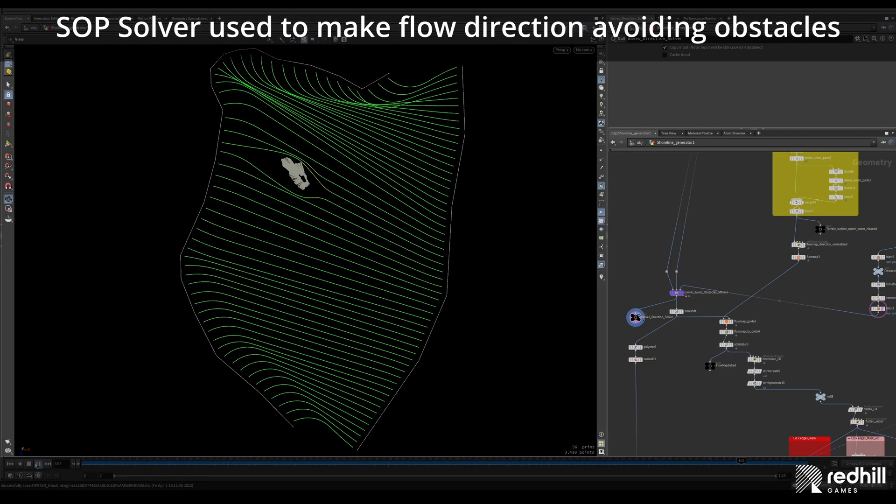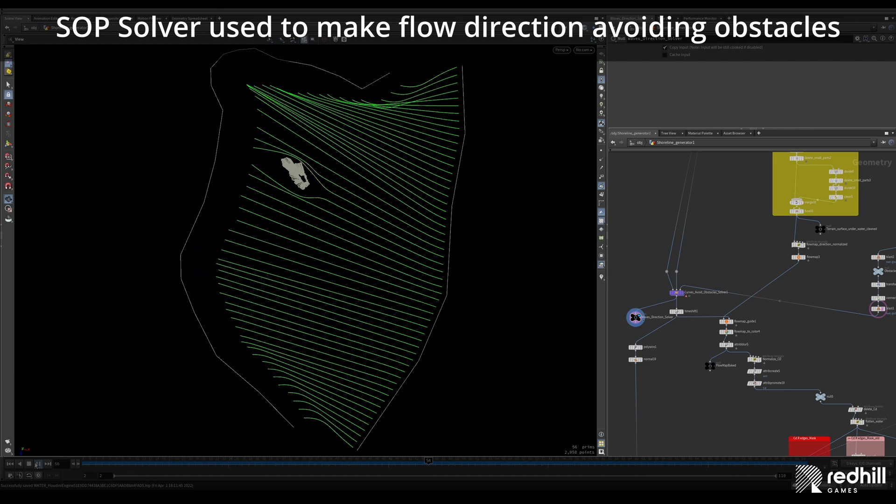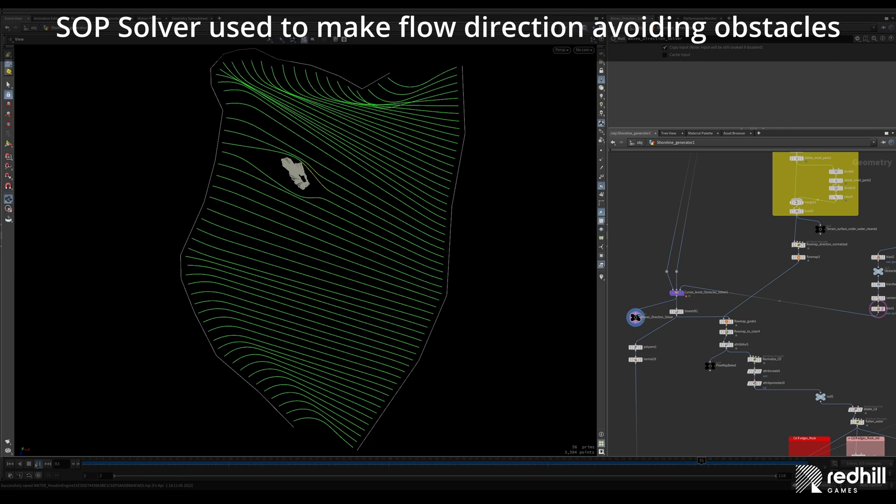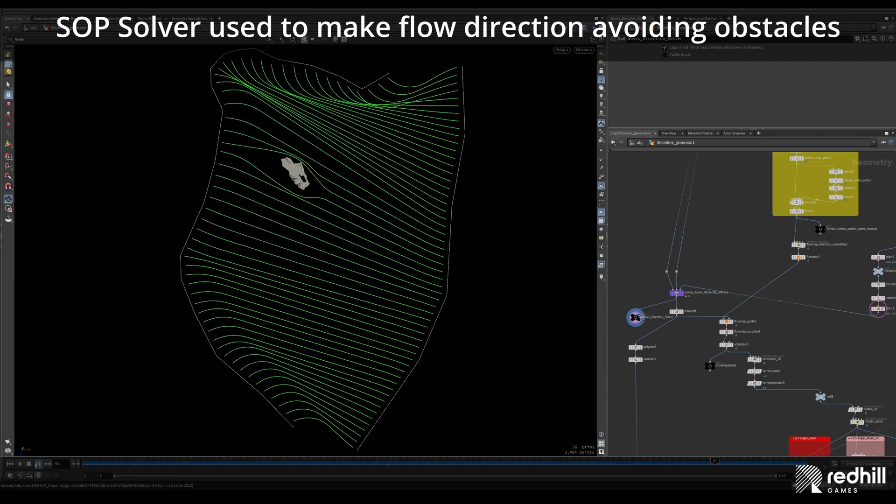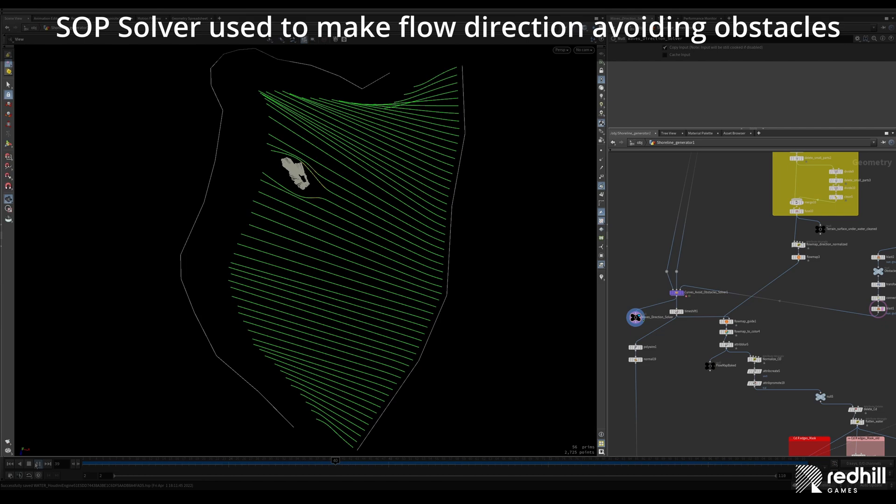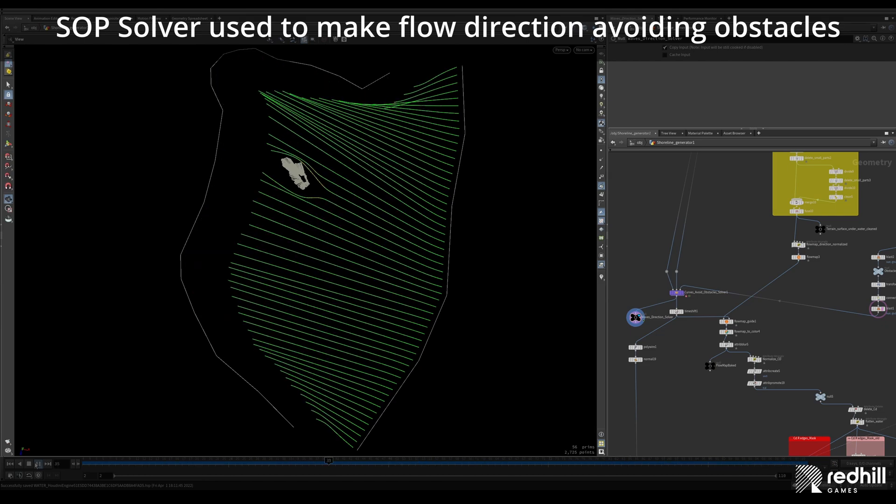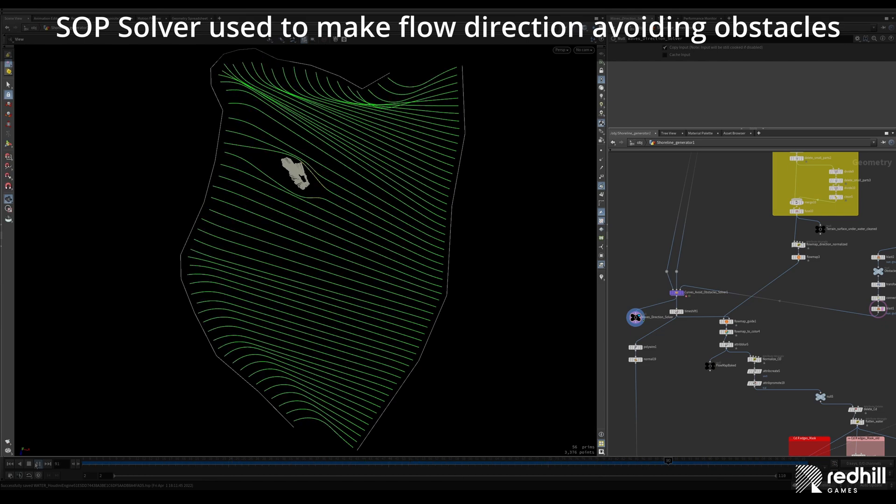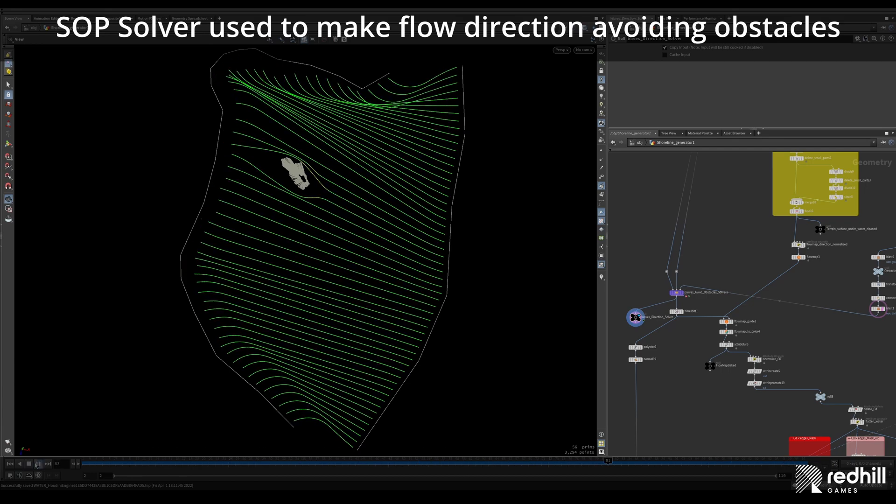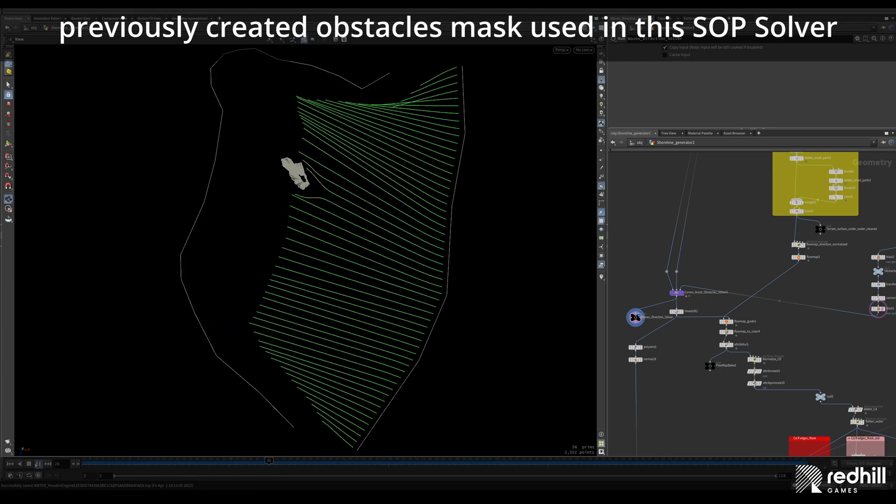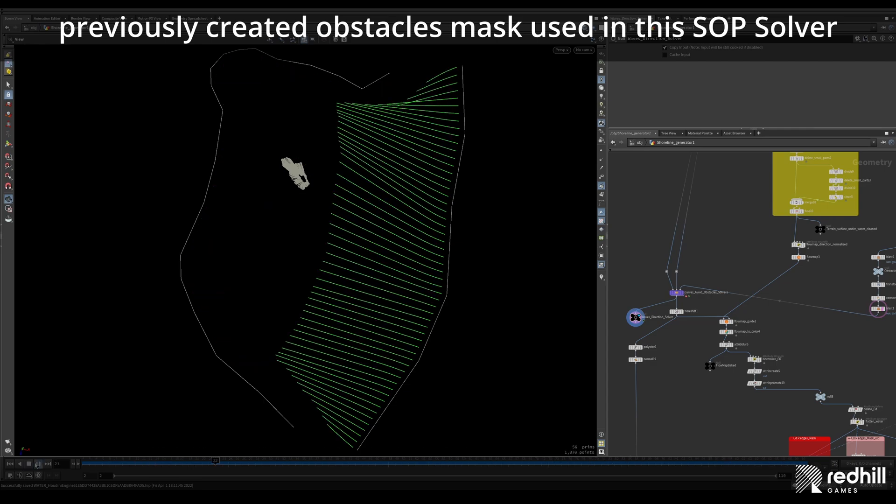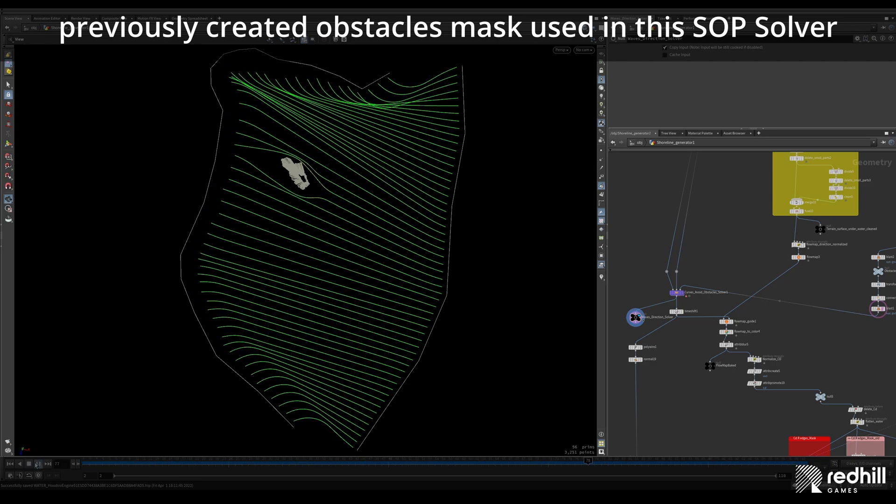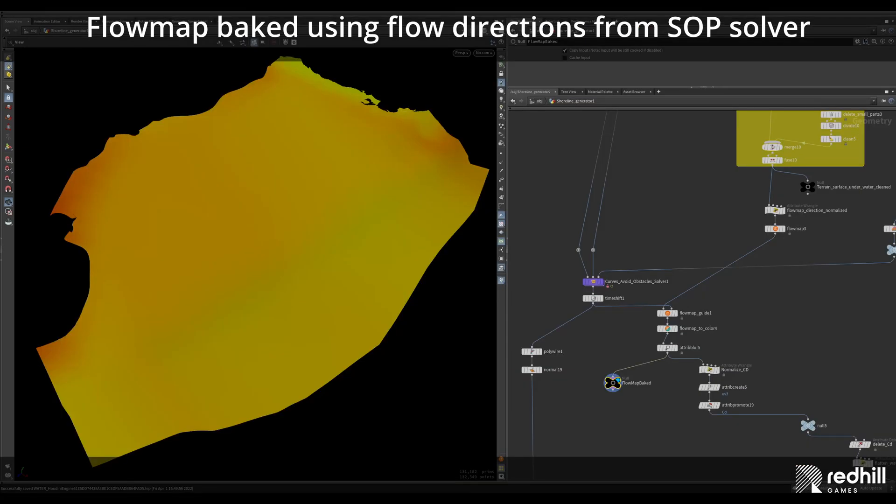I created a SOP solver that is used to make directions for the flow map. This SOP solver creates the direction lines that go from one input spline to another. And these lines are searching the area around it and try to avoid the obstacles. Also these direction lines are bent towards the shore to make believable flow of the waves. Flow map is calculated based on these curves from SOP solver and then it's blurred and stored in the UV channel.